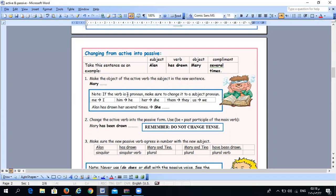Be careful: if the object is a pronoun, change it to a subject pronoun. So 'me' becomes 'I,' 'him' becomes 'he,' 'her' becomes 'she,' 'them' becomes 'they,' and 'us' becomes 'we.' For example, if instead of Mary we have 'her,' then 'her' becomes 'she.' Step two — the most important step — is to change the verb from the active form to the passive form.